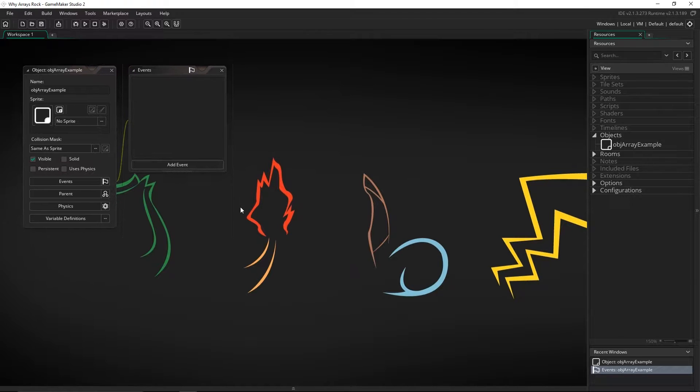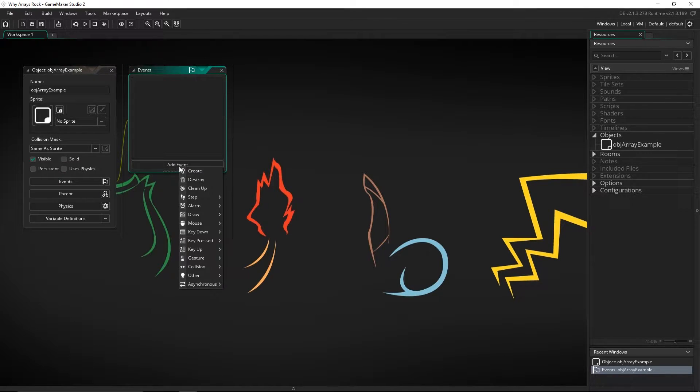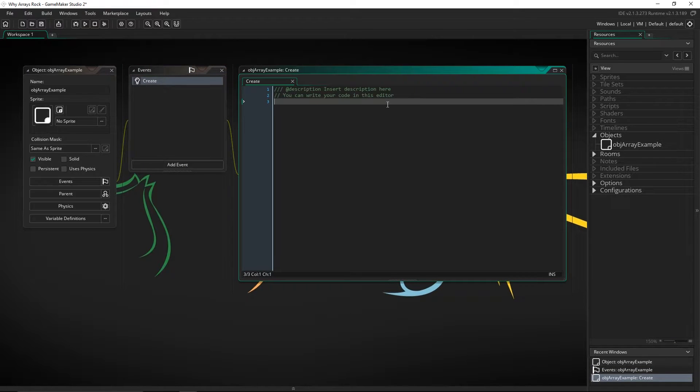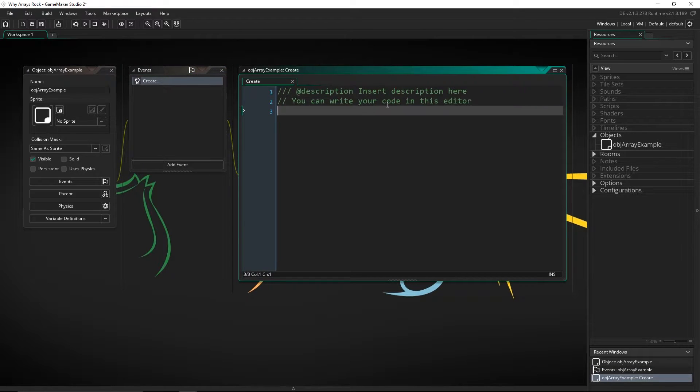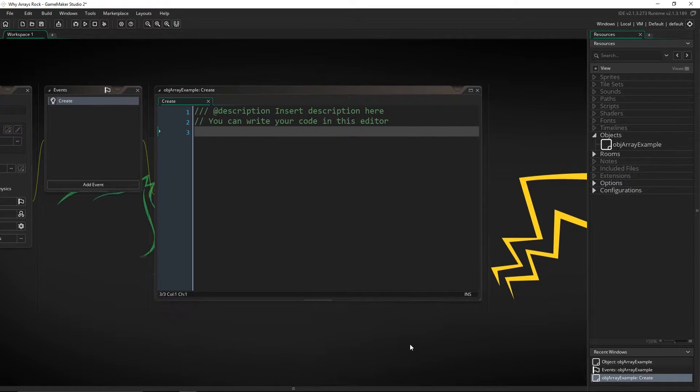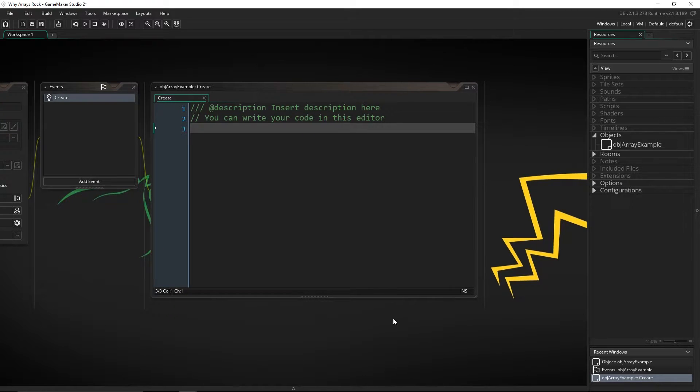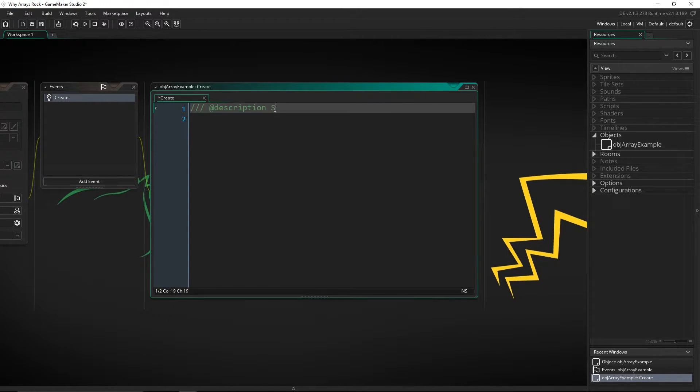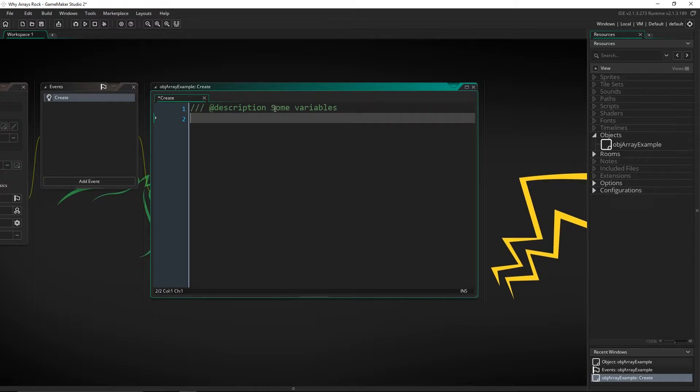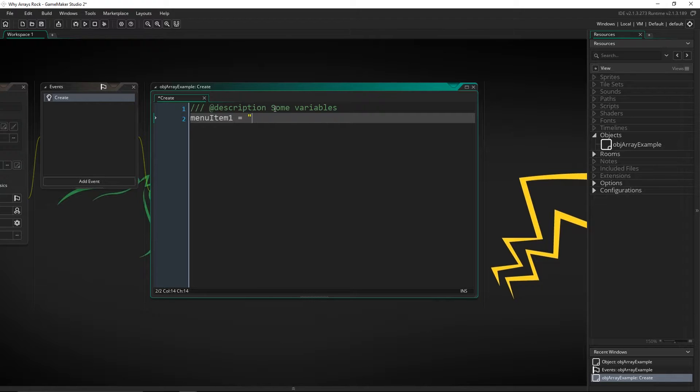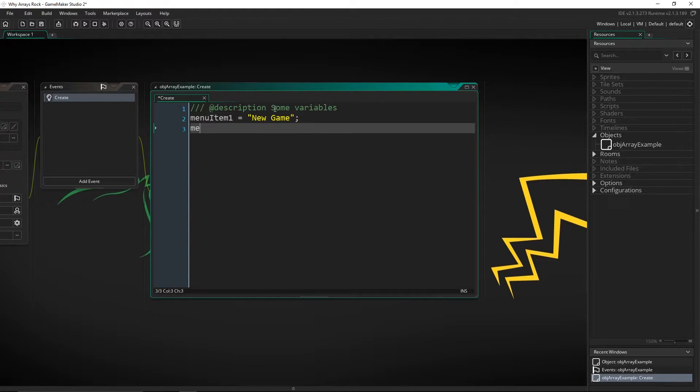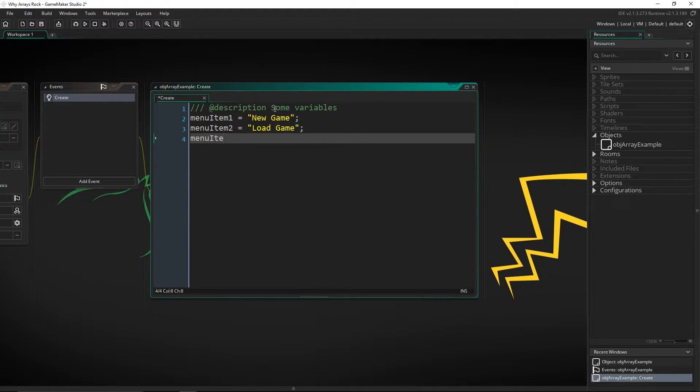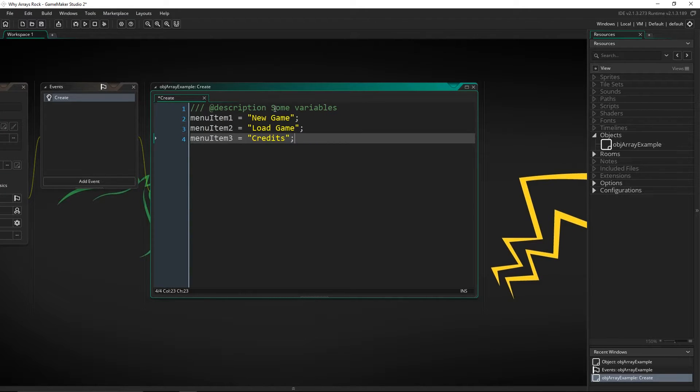So I have an object here, and let's go ahead and make a create event. Let's boost up this code, and let's just have a simple menu here that we're going to try and draw. So some variables: let's say menu item one equals new game, menu item two equals load game, menu item three equals credits.